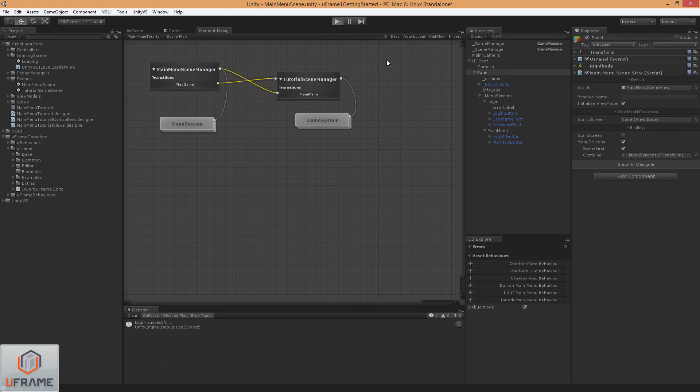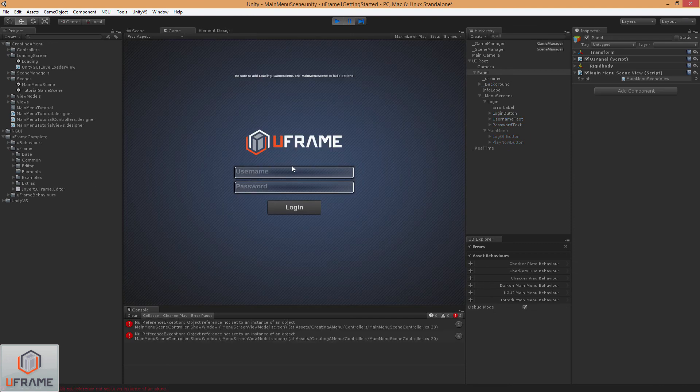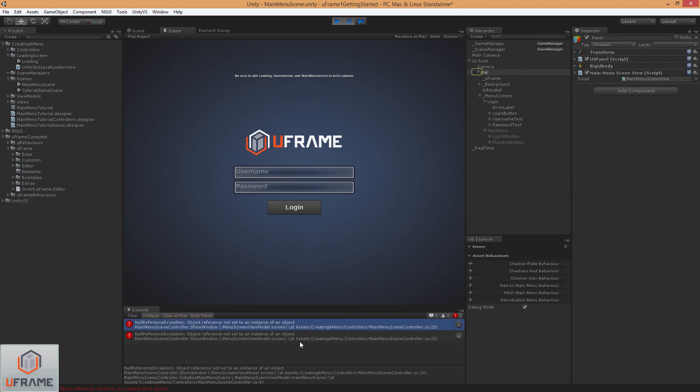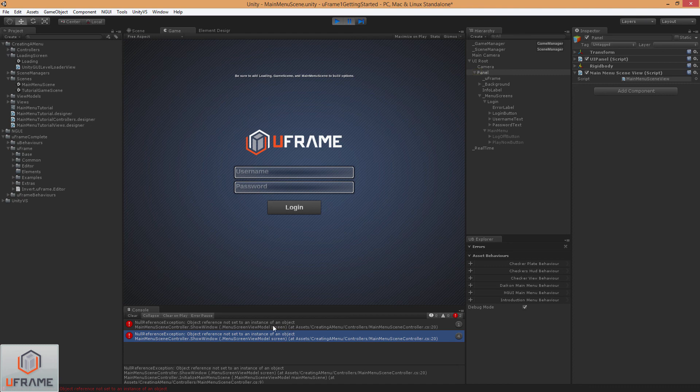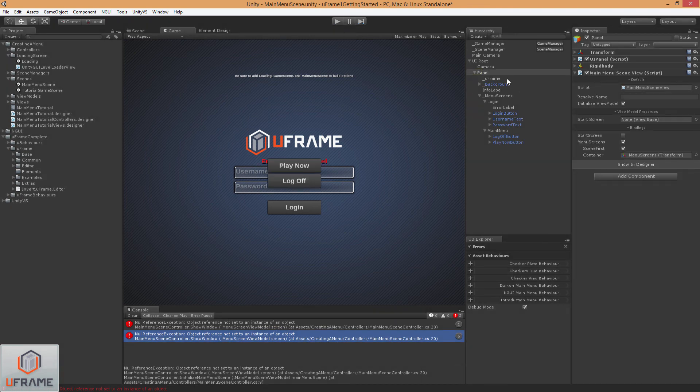So we hit Run. And we've got a message here, because we also have not initialized our Menu Screen and our Start Screen. So we need to set our Star Screen as the Login Screen.